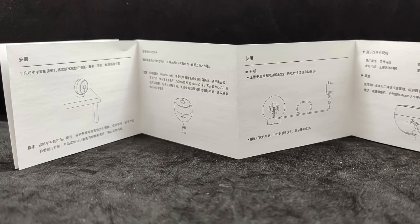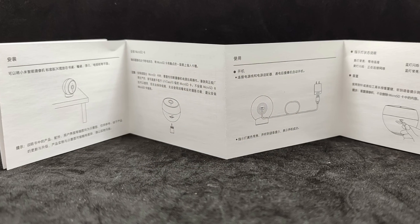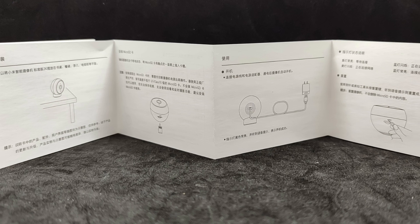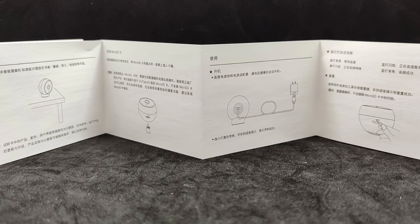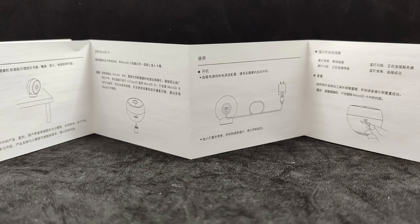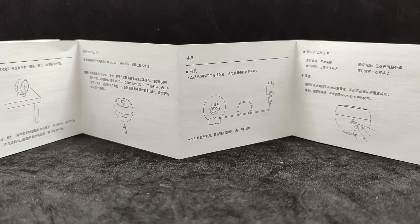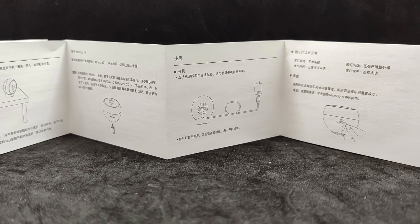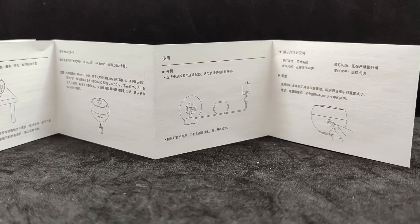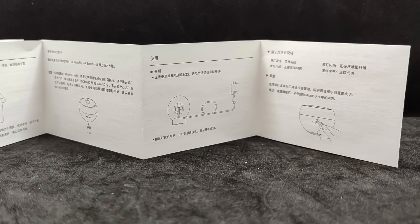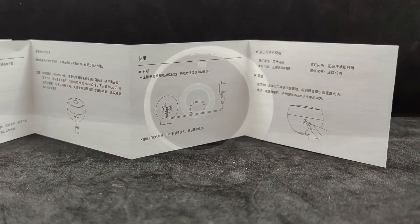The manual is only in Chinese. If desired, it can be translated using a smartphone camera and an online translator, but it doesn't contain anything particularly useful.